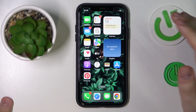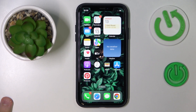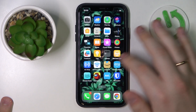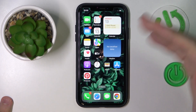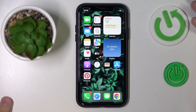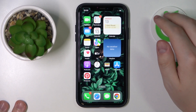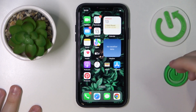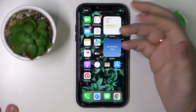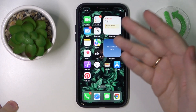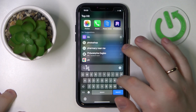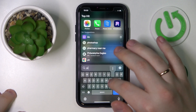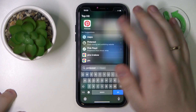In order to uninstall the Pinterest application from an iPhone, we just have to find its icon regardless of where it is located — whether it be the home screen or app library, it doesn't really matter at this point.